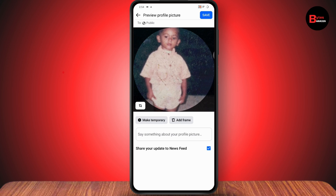If you want to change your profile picture without posting, tap on 'Share your update to newsfeed' and remove that blue tick. Once you've removed the blue tick, tap on 'Save' which is on the top right.